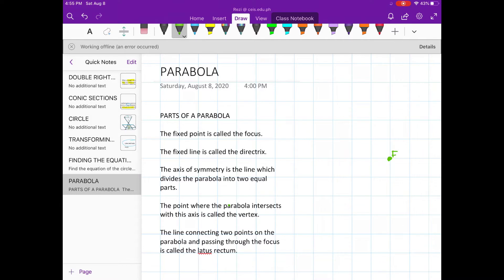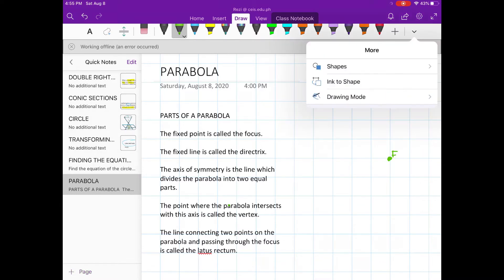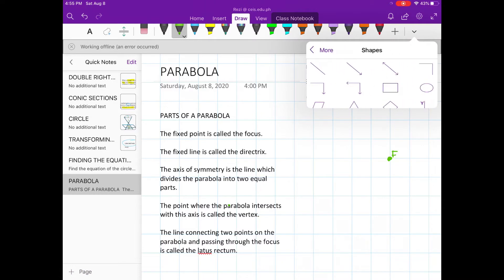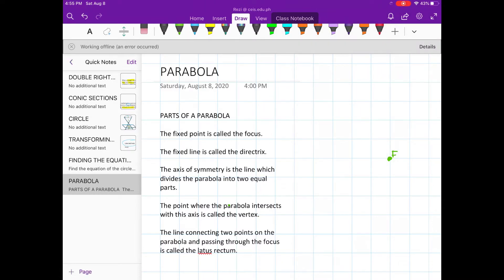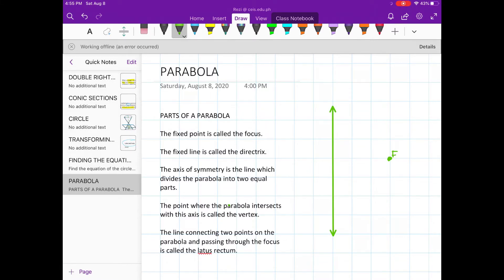Next, the fixed line is called the directrix. Let's draw a line here and let's name this line L.